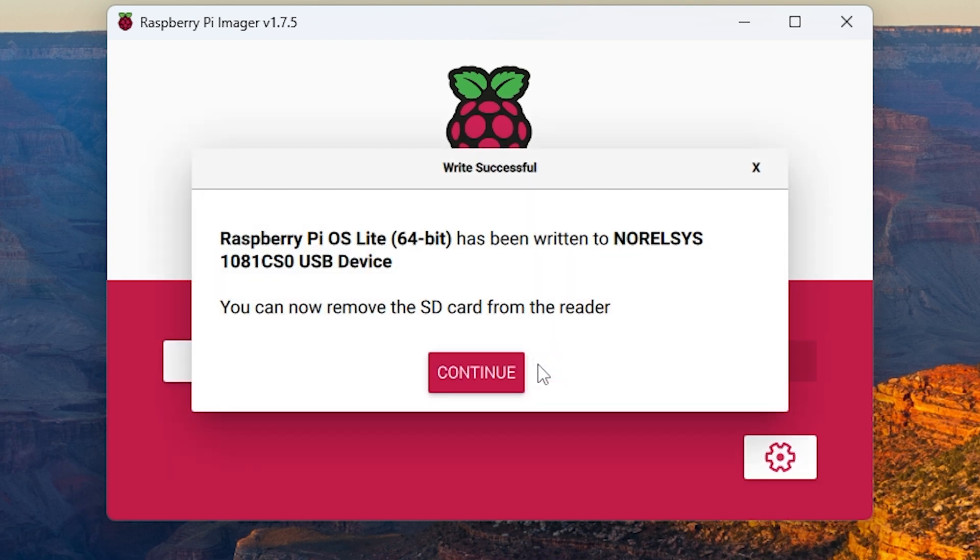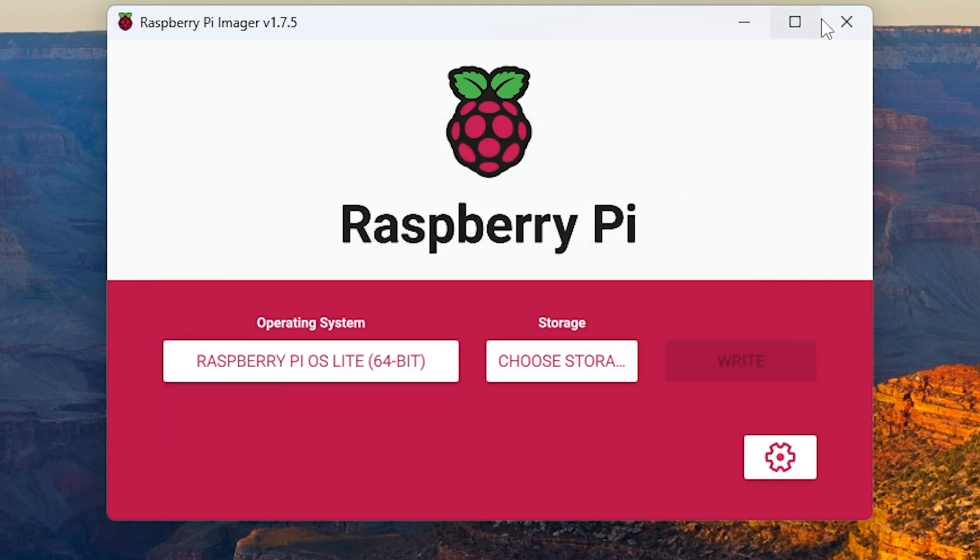Once it's done, take the micro SD card and put it in the Raspberry Pi. You can power on the Raspberry Pi and make sure it's connected to ethernet.